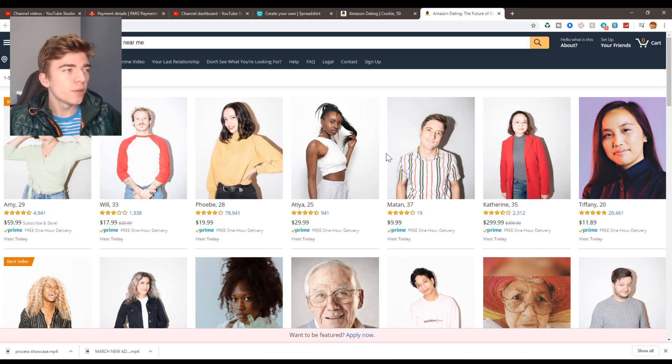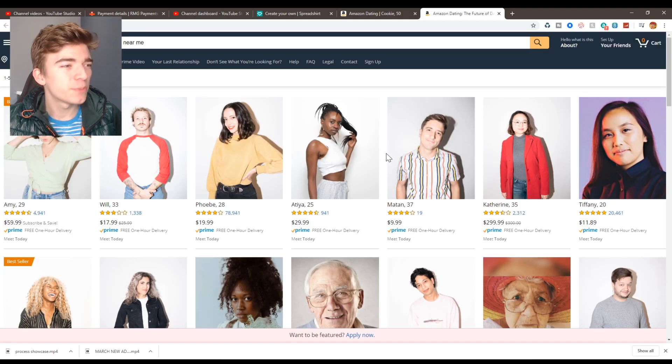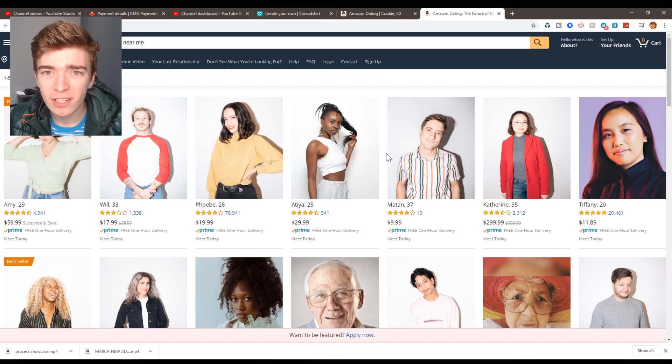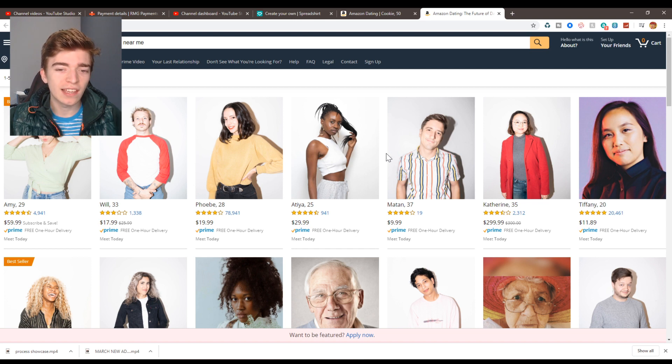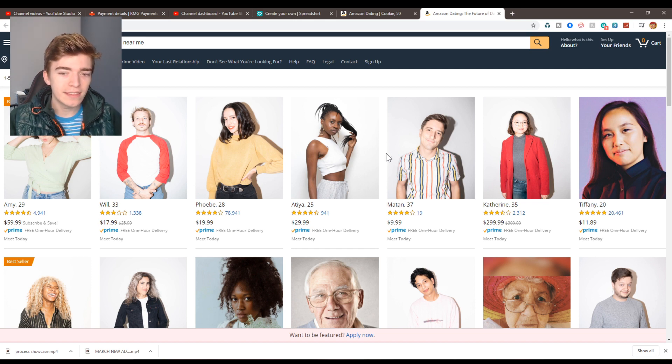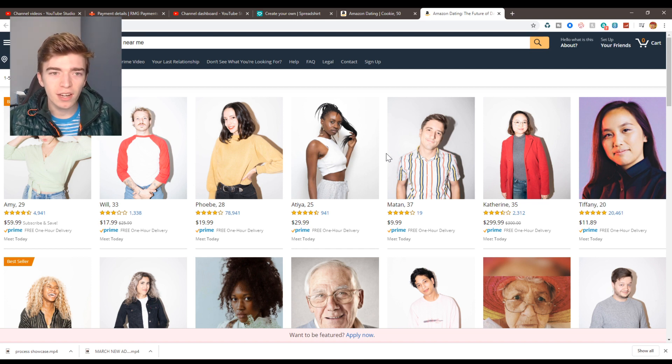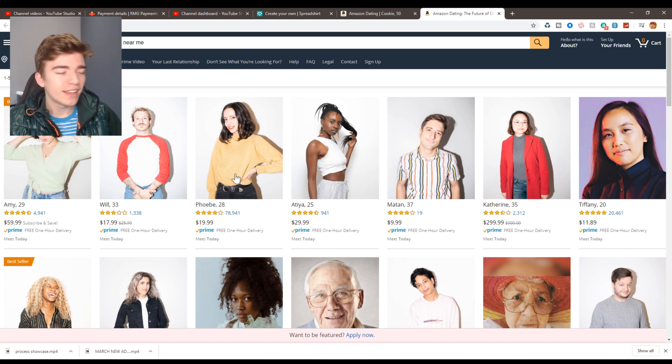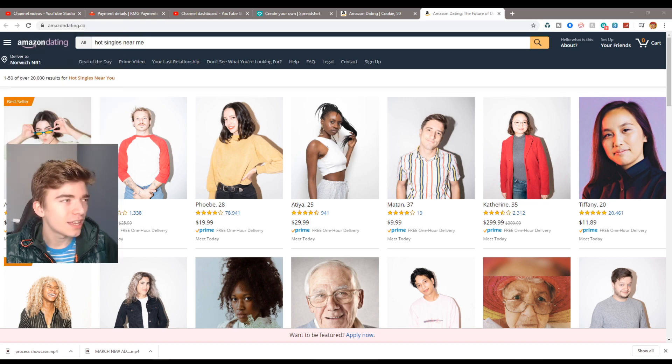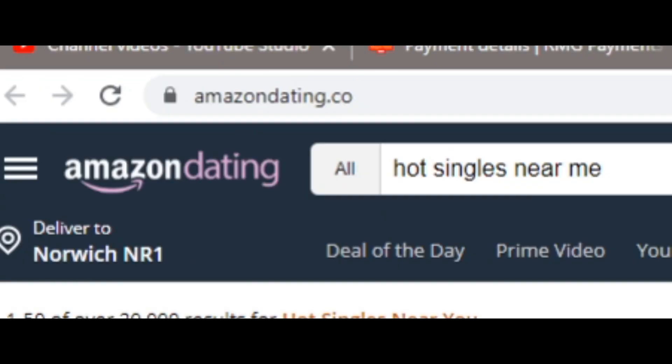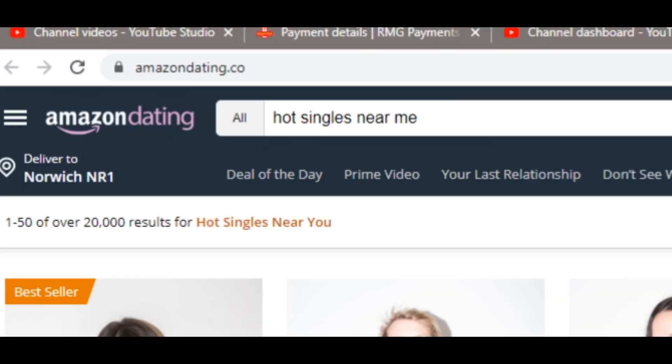So I was just browsing through Amazon and then something pops up saying you can buy people from Amazon. My first instincts were this is an absolute scam or people are just selling something, and then I realized that it is an actual website and it is called AmazonDating.co.